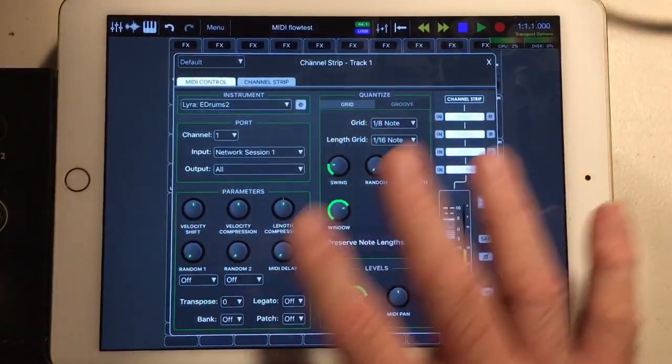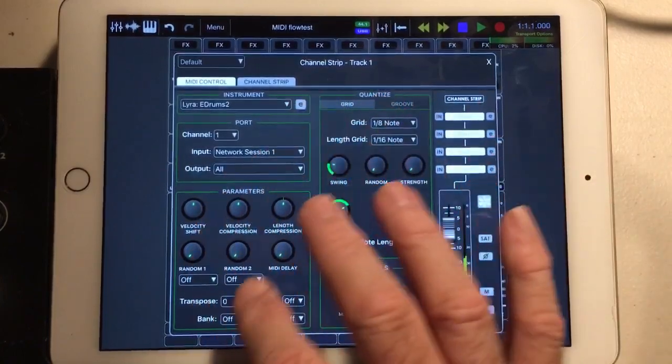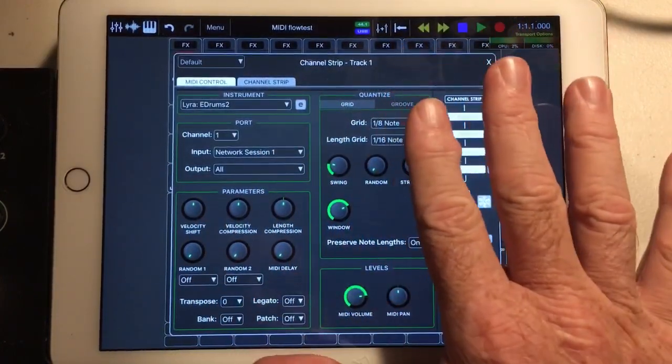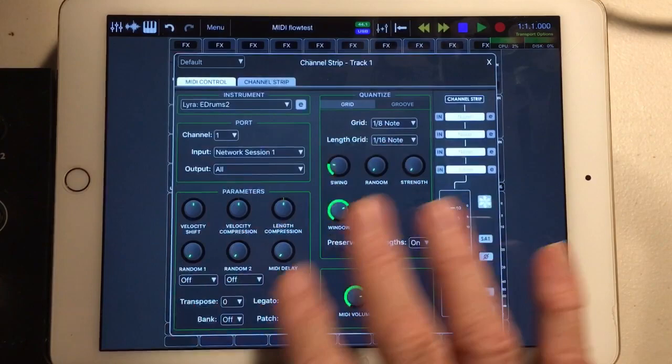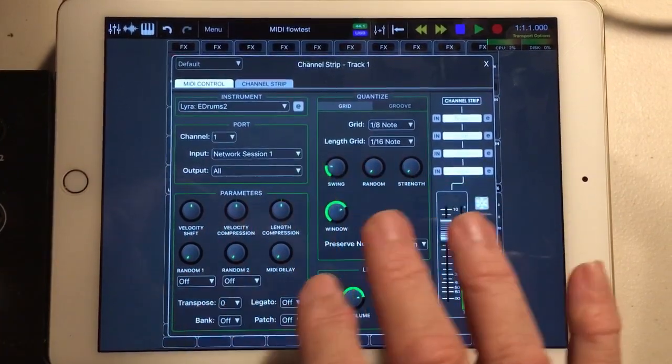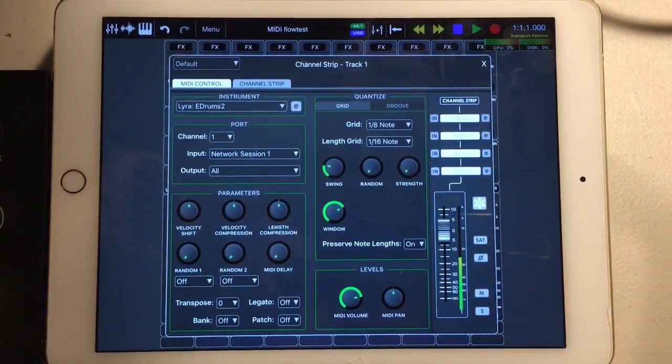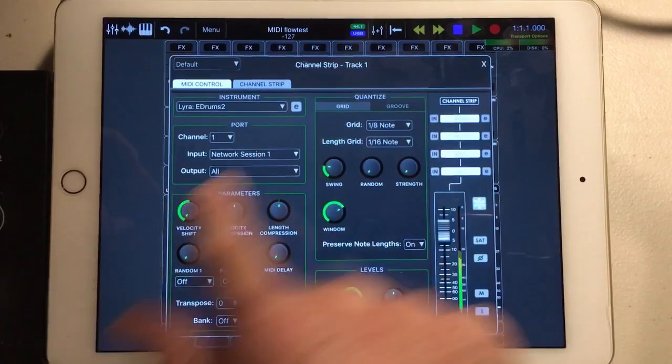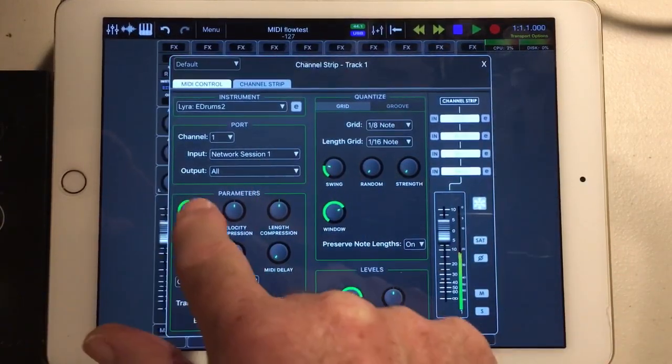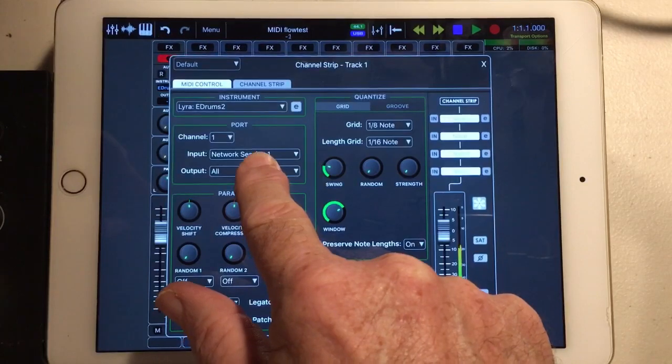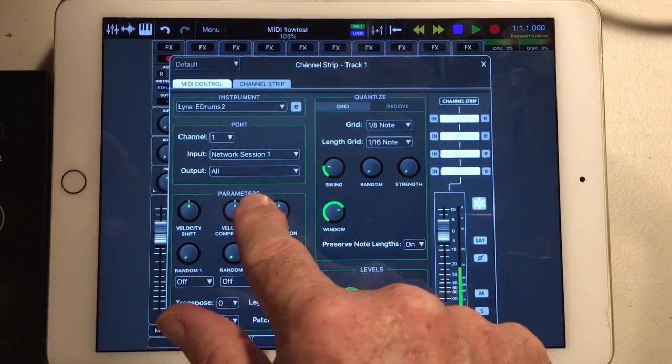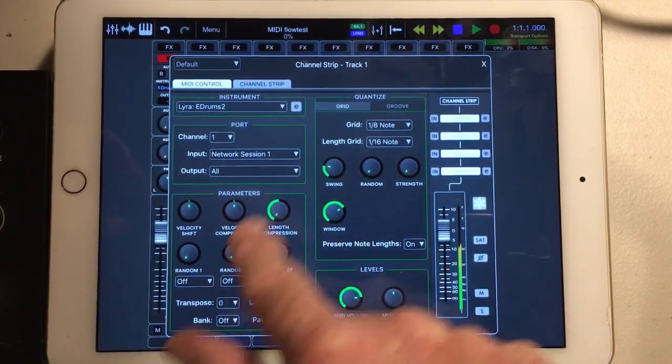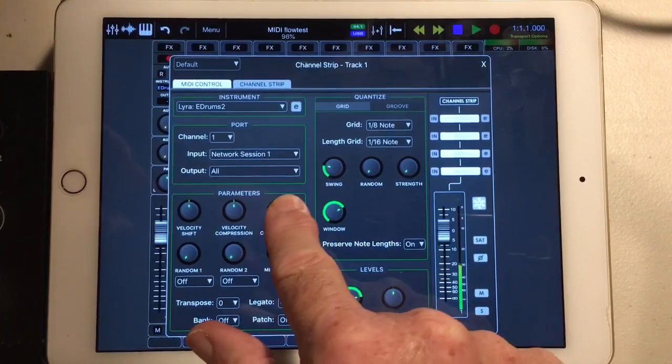But the other thing to notice here is that all these, the quantize and the parameters for MIDI editing, the non-destructive MIDI editing, do not affect an input when it's done this way. This has to come off of the track, has to come off of the sequencer track within ARIA for this to be effective.